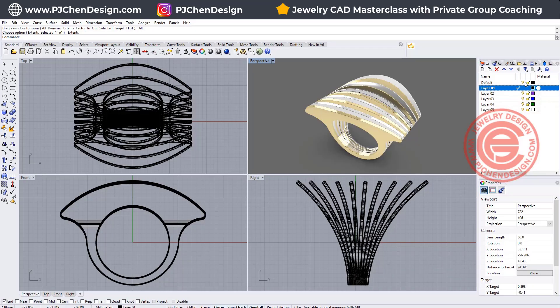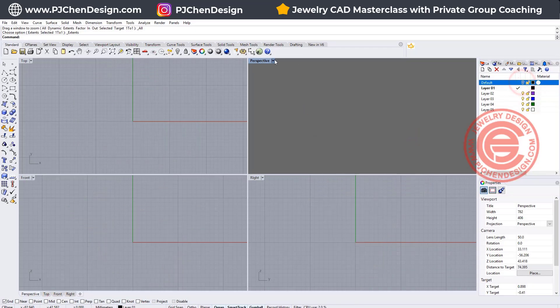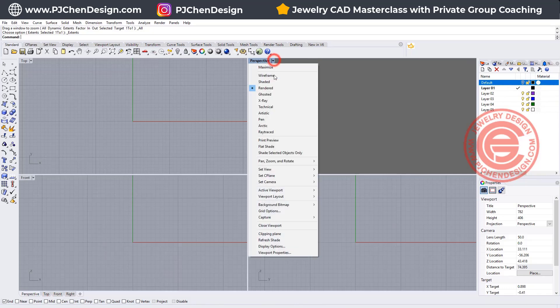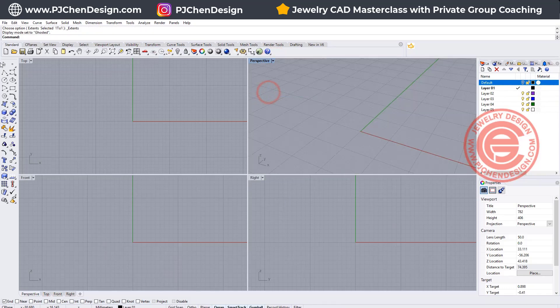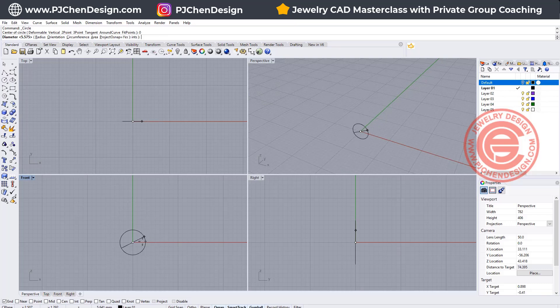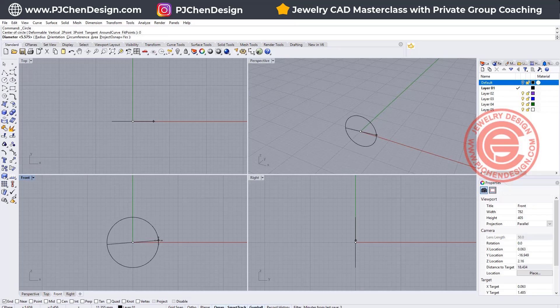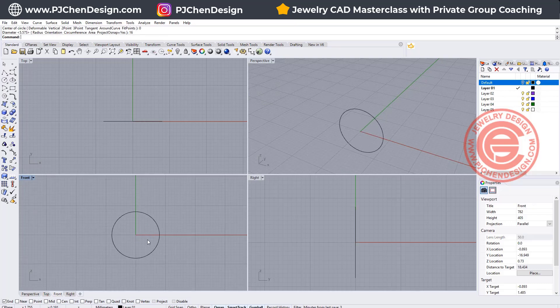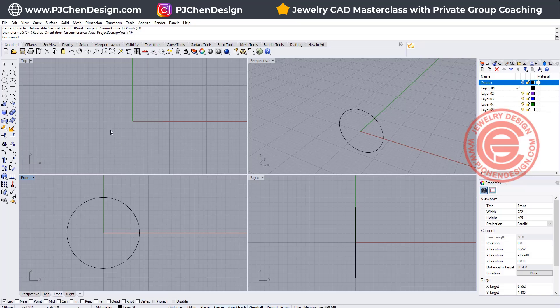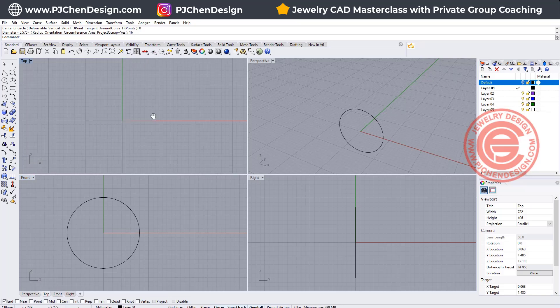Alright, so we are going to start from scratch. Let me turn everything off first, and then we want to start with the ring size. Whatever you are doing, always do the exact ring size, because otherwise it will be too big or too small after casting.